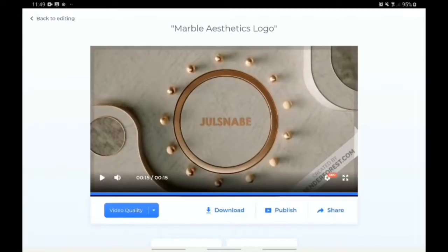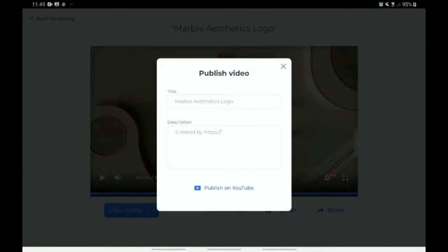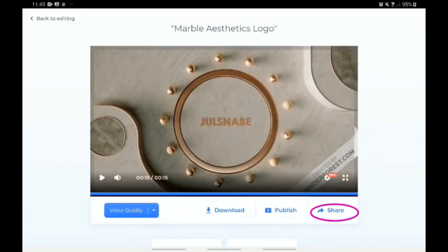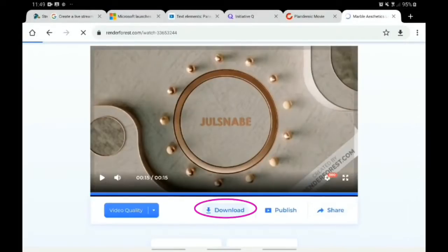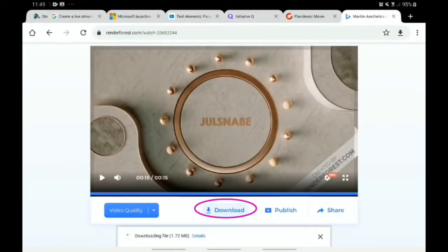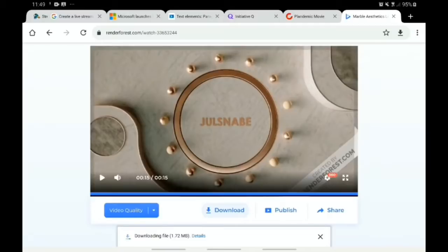You have the option of publishing it. Once you click 'Publish', it gives you options of where you can publish, which is mostly YouTube. You also have the option of sharing, which gives you different platforms — Facebook, LinkedIn, and Twitter. But I'd rather download it. Once you click 'Download', it goes straight into my phone gallery. That's it for the first logo unveil example.